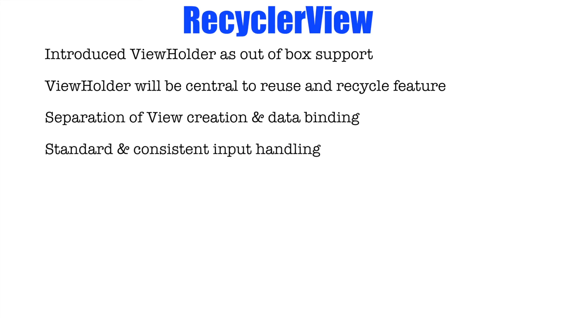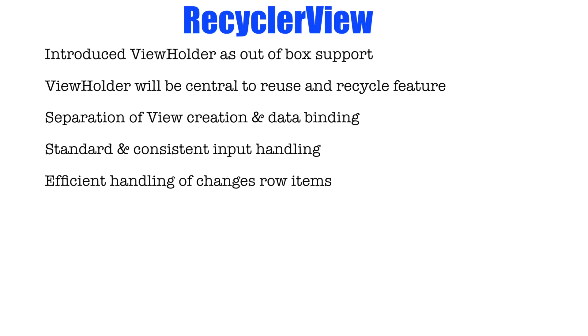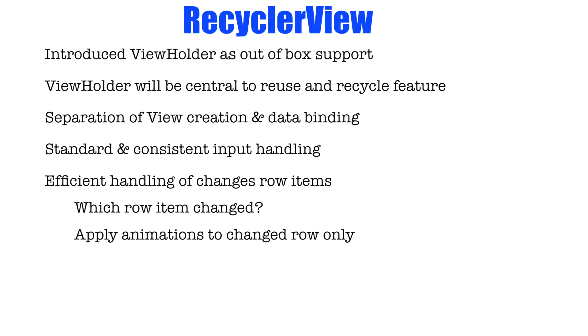They wanted to have a very standardized and consistent input handling what happens if the person clicks on row or what happens when the person clicks on one of the widgets that is present inside the row of list view. They wanted to have a very efficient handling of positioning the row items in the list view. How do you want to show it when a row items get changed and what kind of animations that you want to apply to these rows. So these are some of the advantages that you get when you start using recycle view.